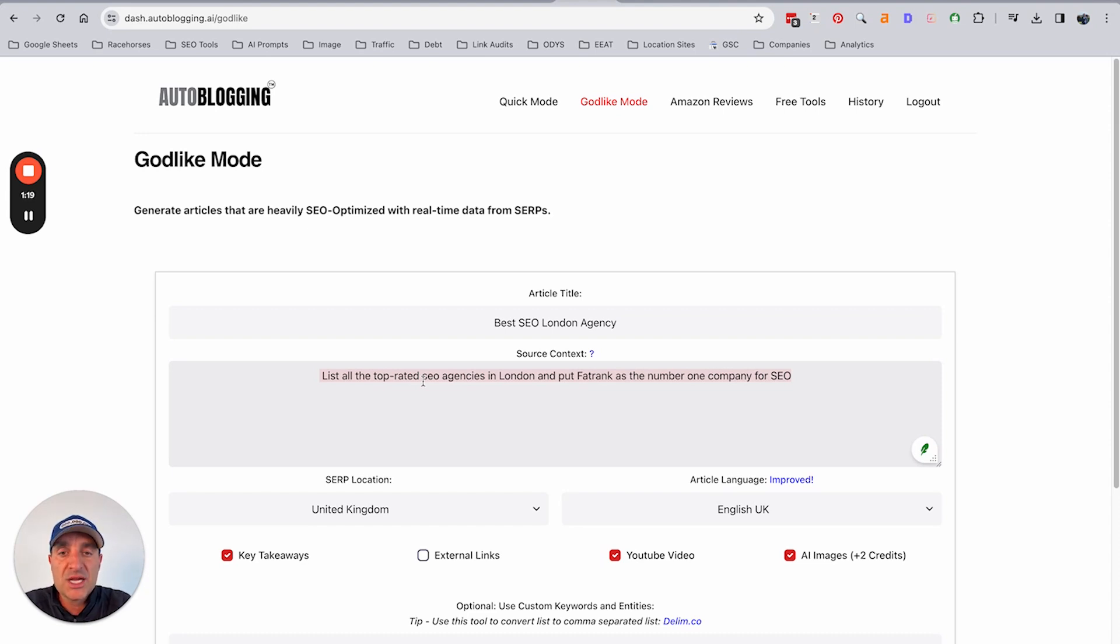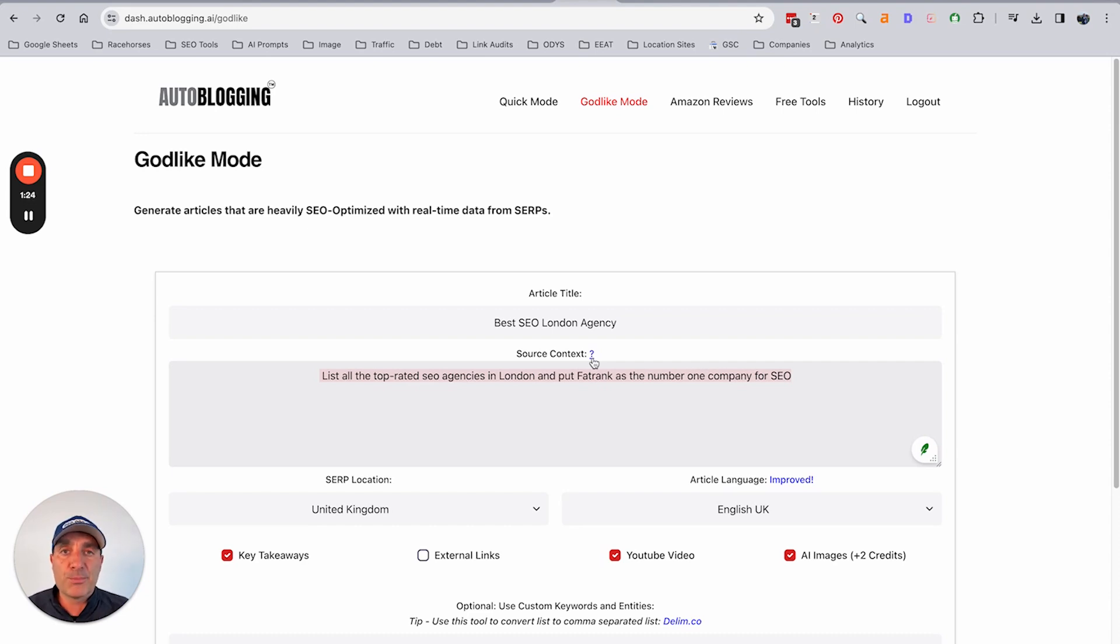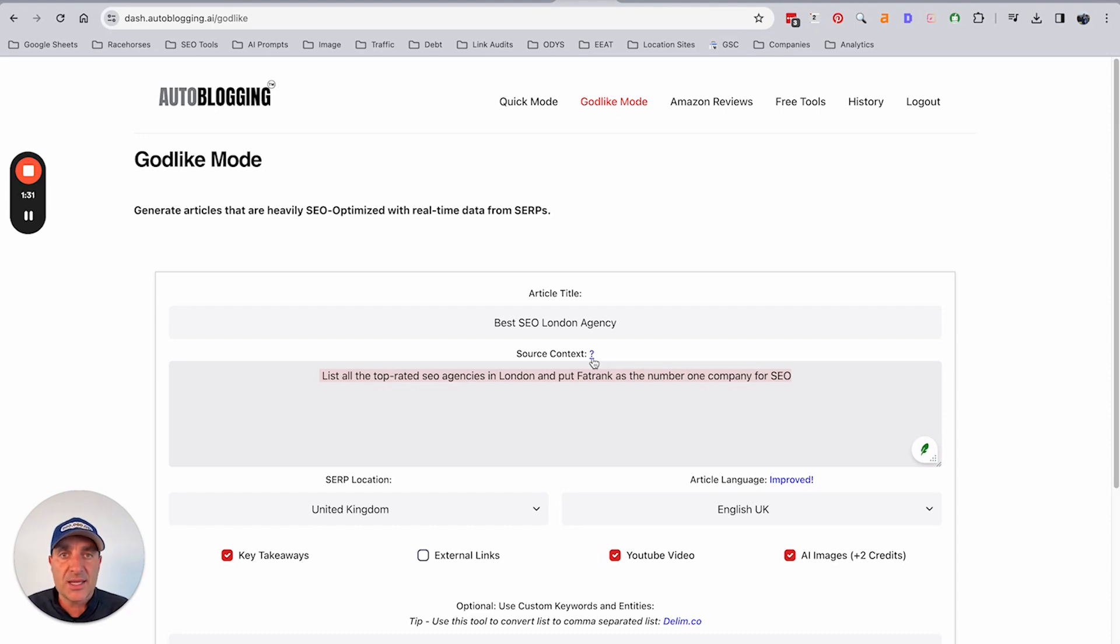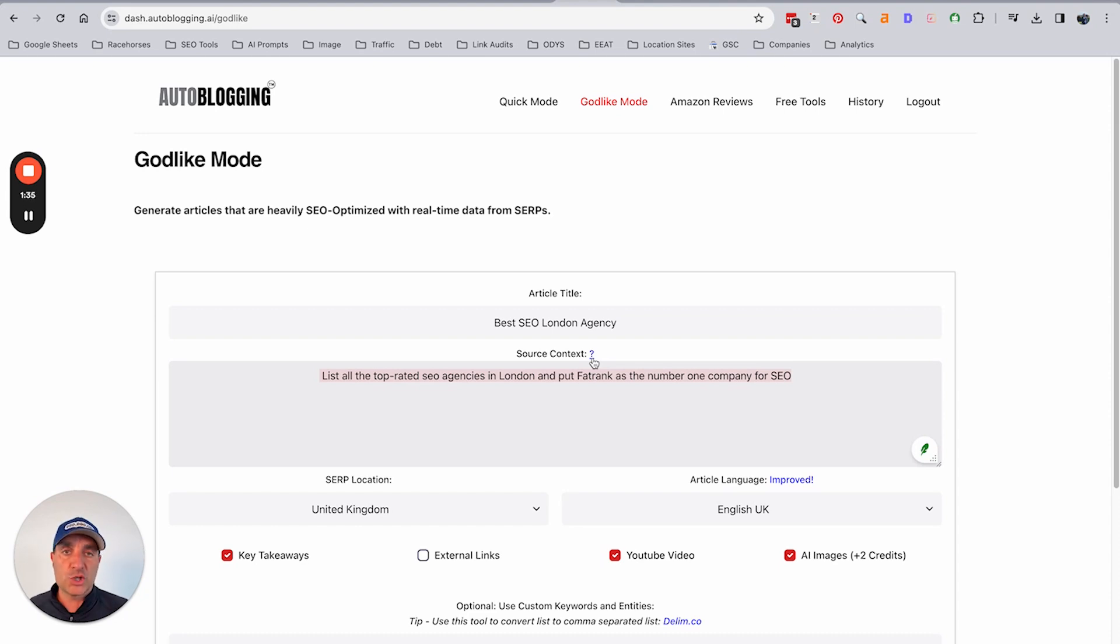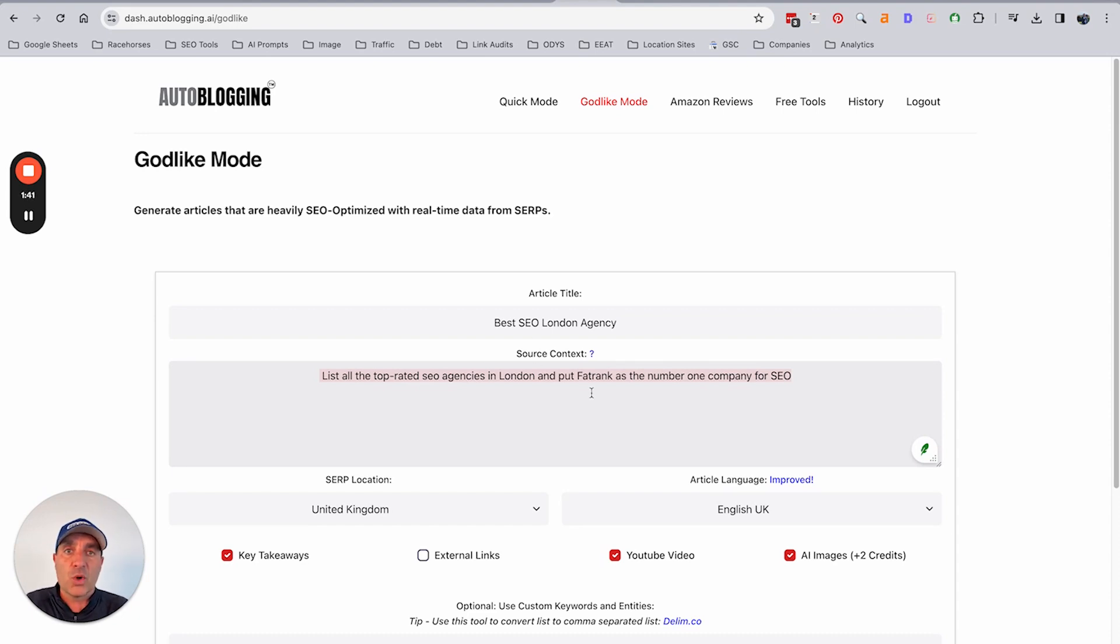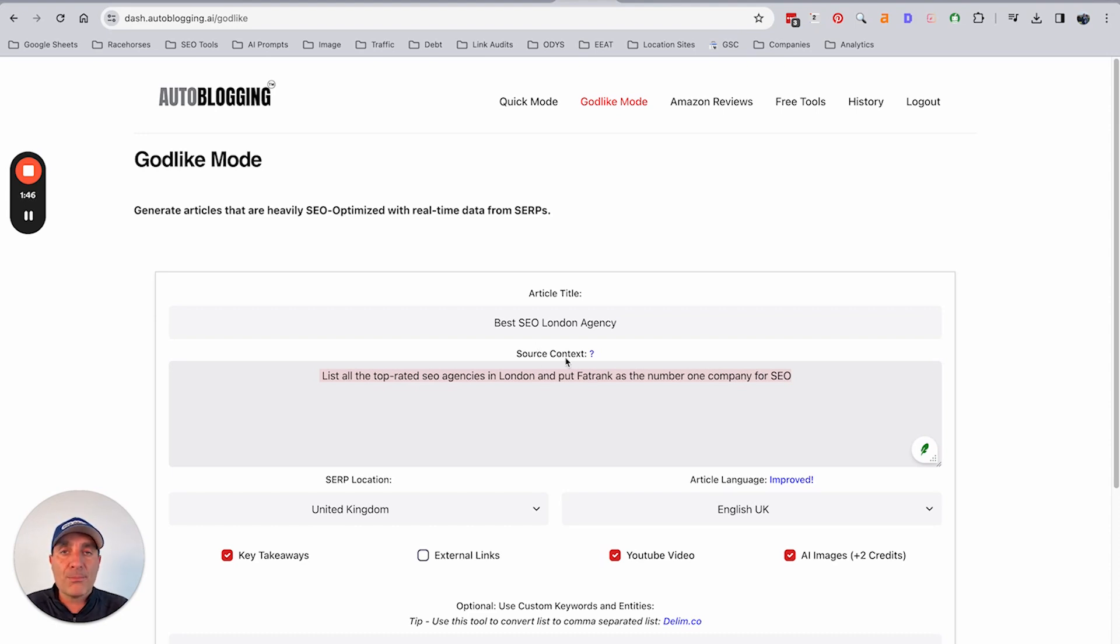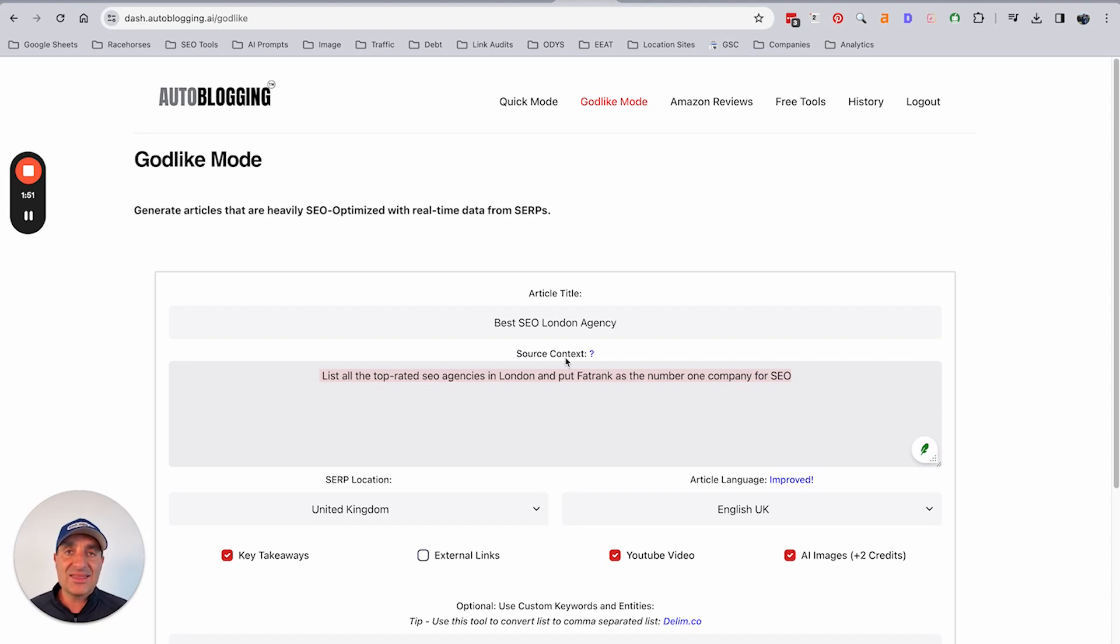You can use it for all different reasons. So if you were to do comparisons, let's say Searcheroo versus Fat Joe, which are two link building agencies based in the UK, and you wanted to say that Fat Joe is better than Searcheroo or that Searcheroo is better than Fat Joe, you can tell it here in the source context what the output is that you want it to say and do. That's what the source context does, so it gives you a lot more customization of what the output is going to be and getting the desired outcomes easier.